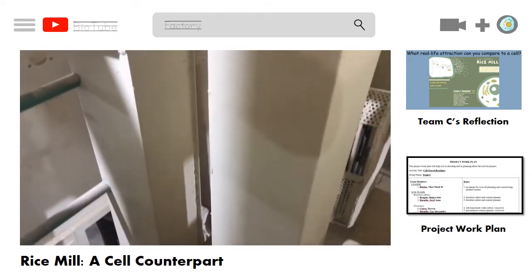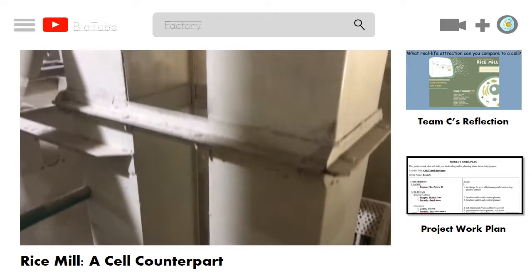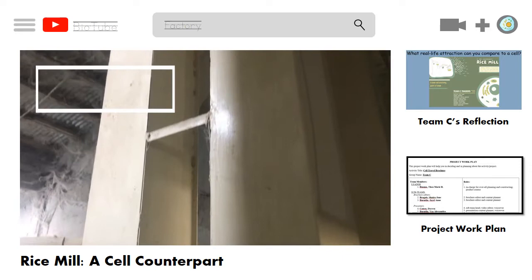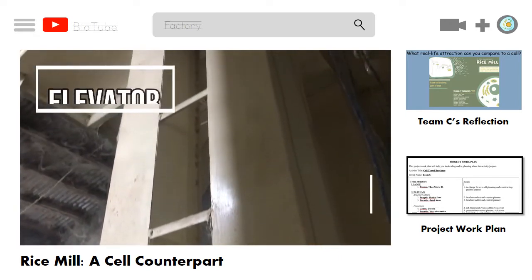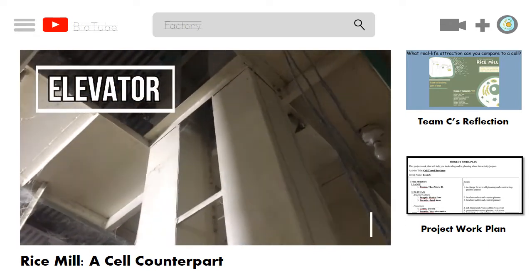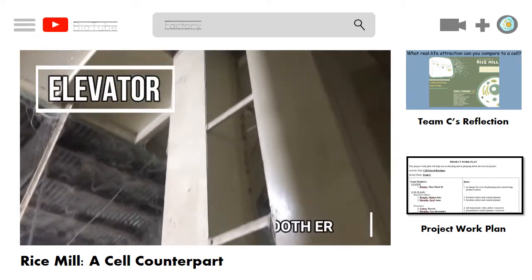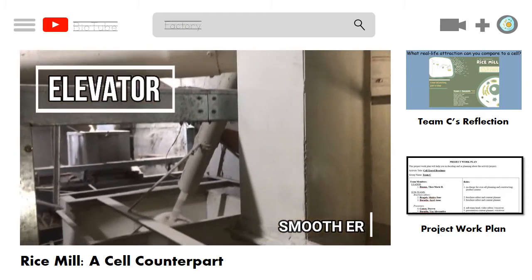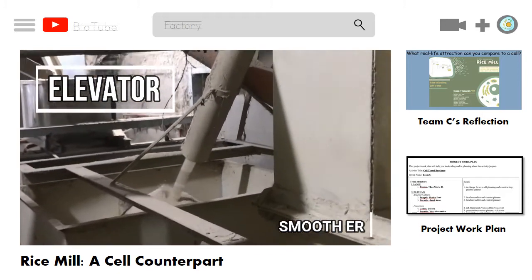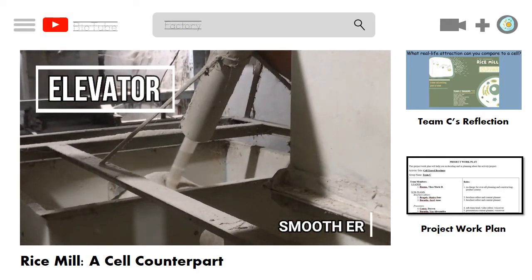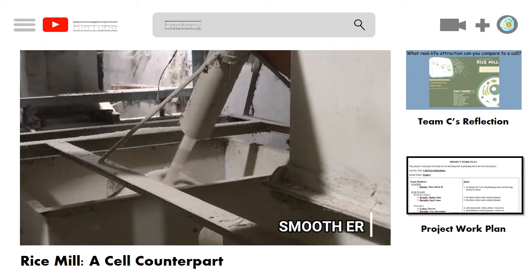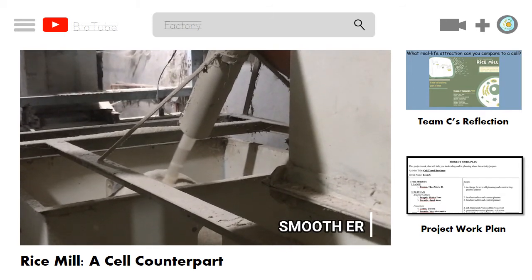Over on that side, the elevators are located. They transport the milled rice throughout the different levels of the building. They can be compared to the smooth endoplasmic reticulum, which is a structure of passageways that carry proteins throughout the cytoplasm. It also synthesizes lipids and steroids and is responsible for detoxifying the cell.